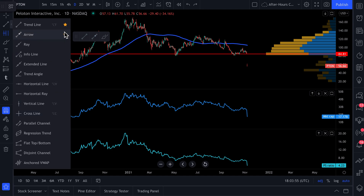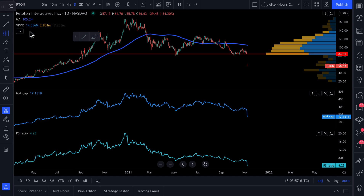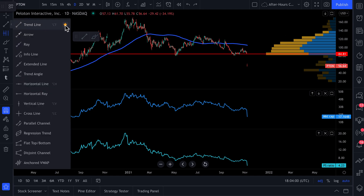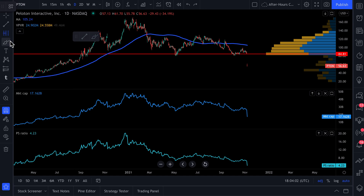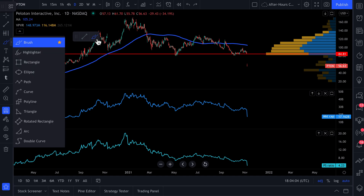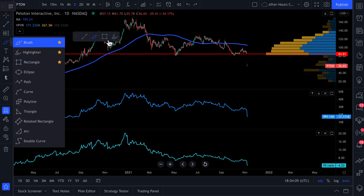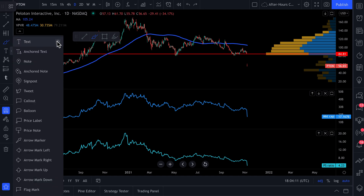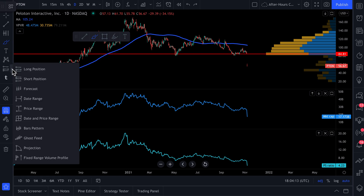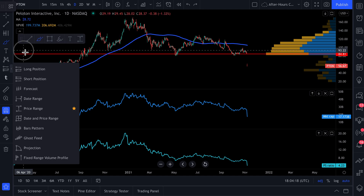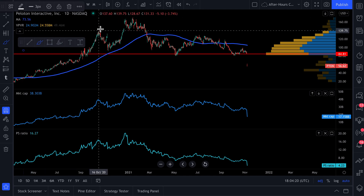We're only going to use our favorite tools. Now look at this — we have a trendline tool, it's been favorited. We also have a brush tool, it's been favorited. And why don't we add the rectangle tool, the highlighter tool — you can see them appearing here — the text tool, and how about the price range tool? So now we've created a floating toolbar with all of our favorite tools.